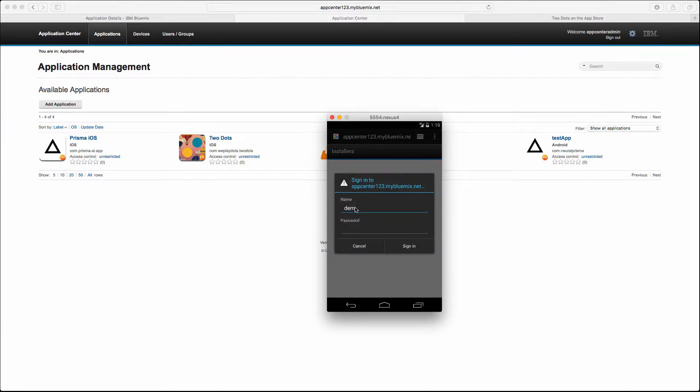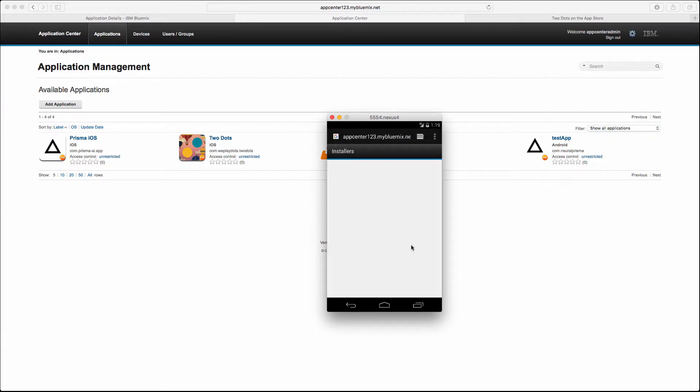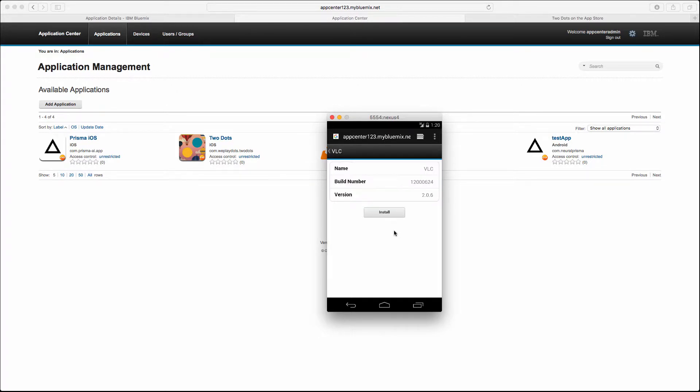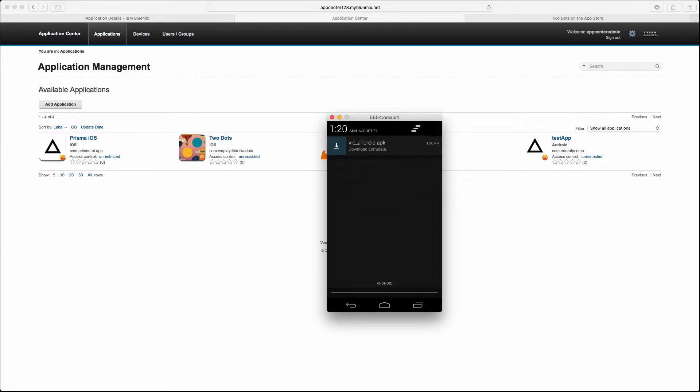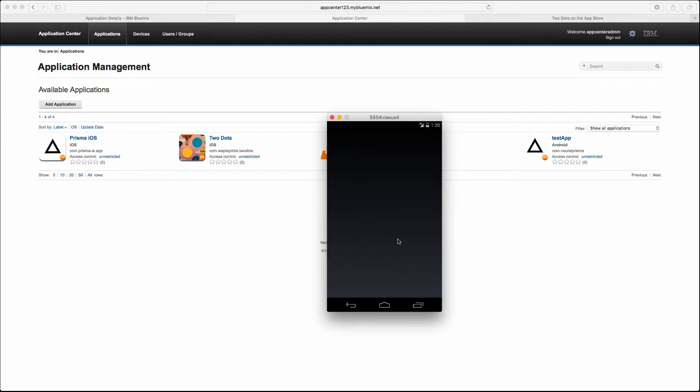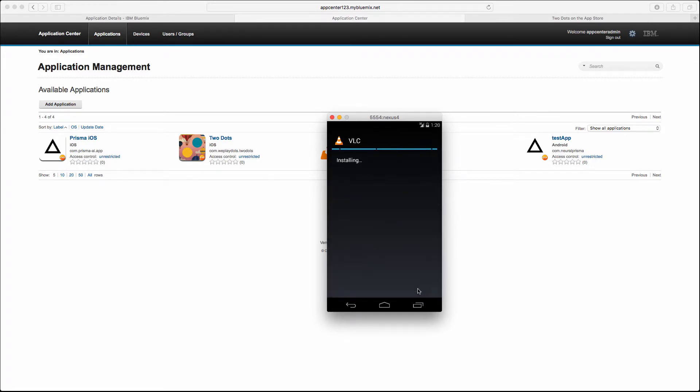Let's go with demo for username and demo for password. As you remember this is our second user. There is only one application for Android and we can simply try to install it. Our file started downloading, so now when it's completed we can go and simply install that app.